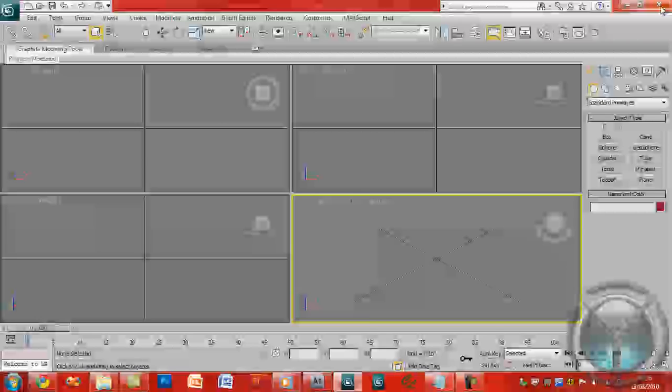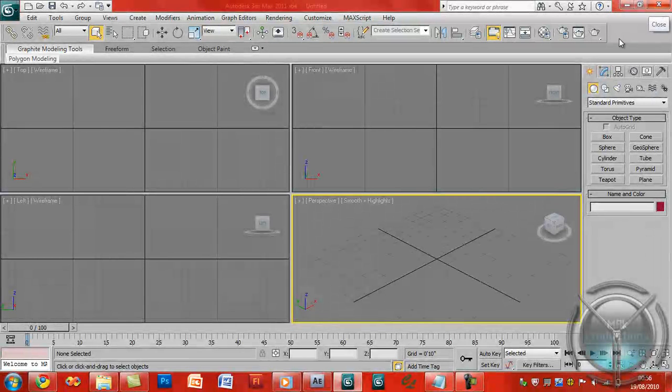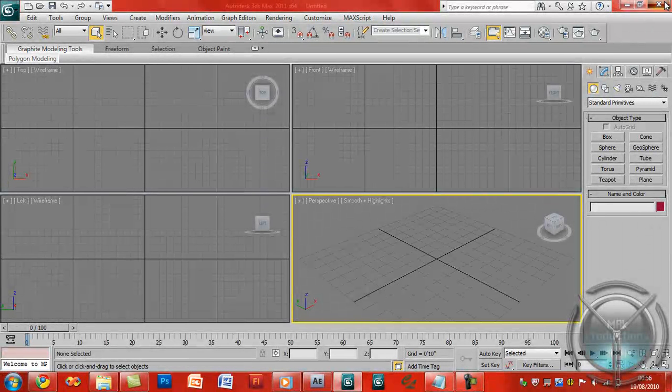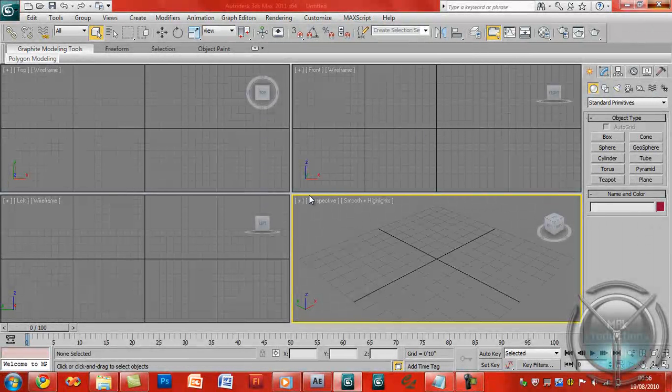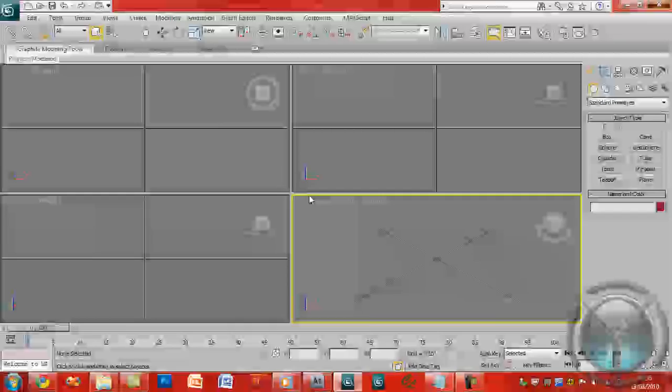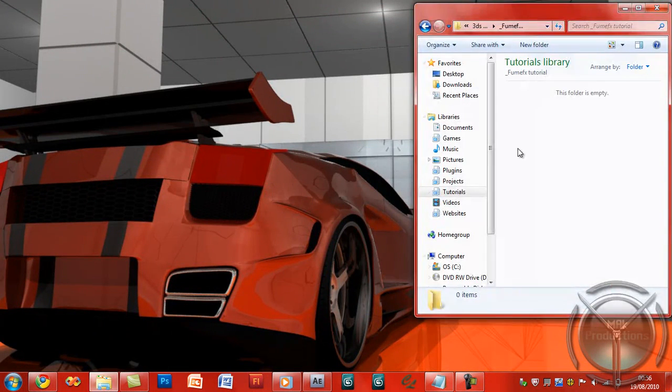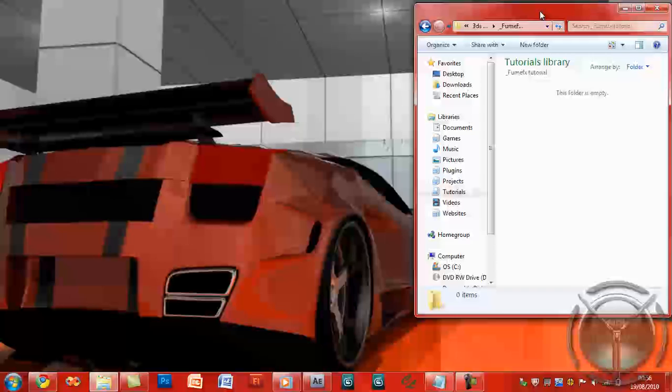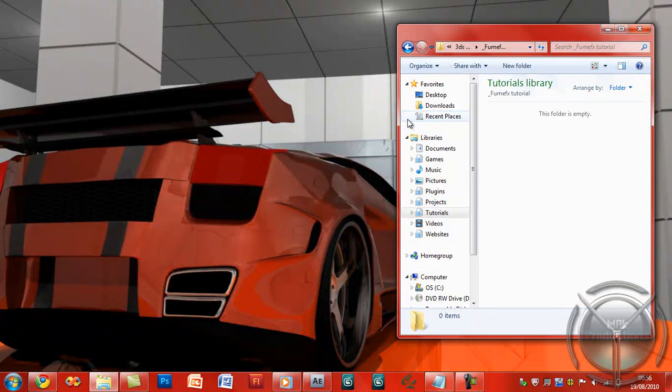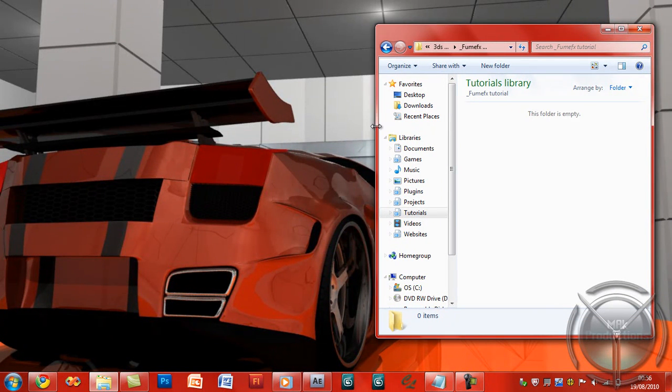Let's go ahead and solve this problem. First of all we'll go ahead and close 3D Studio Max. Now it's closed, now here's a folder I've just created.